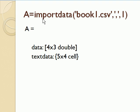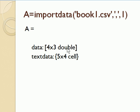So I said a equals importdata of all that stuff. a becomes a struct, so there's a data element within a, it's a four by three array of double precision numbers, and there's a text data element in a, and it's a five by four cell.